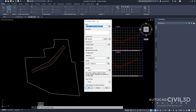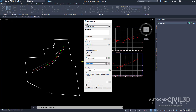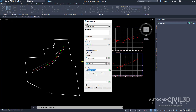We get the Create Corridor dialog box. Let's go ahead and give it a name — we'll call it Divided Highway. We'll keep everything at its defaults except for the profile. We're going to change this to our layout, and then for the assembly we're going to choose the divided highway that we just created.